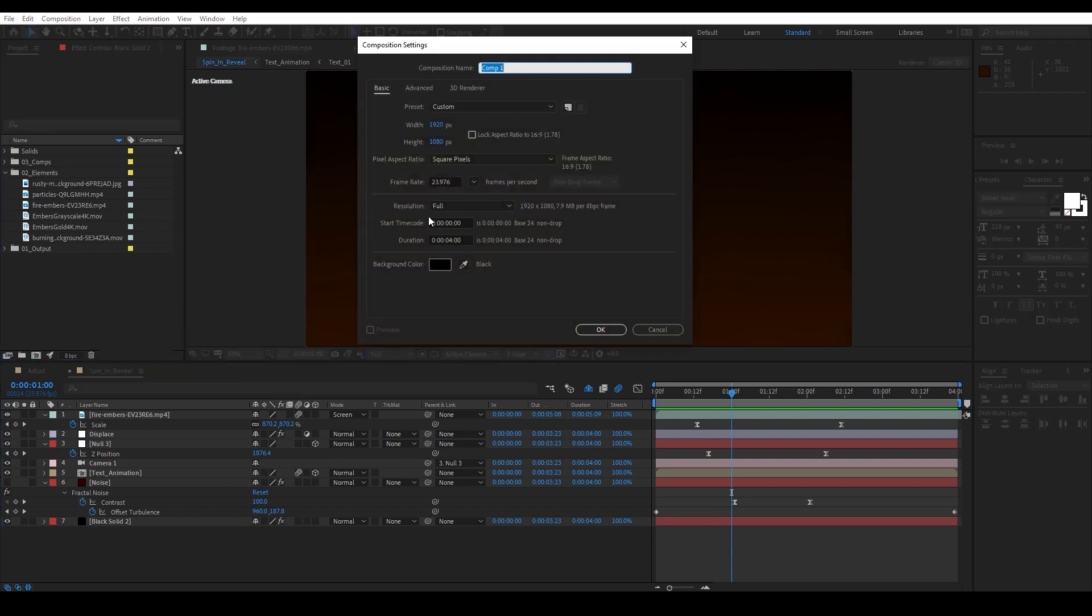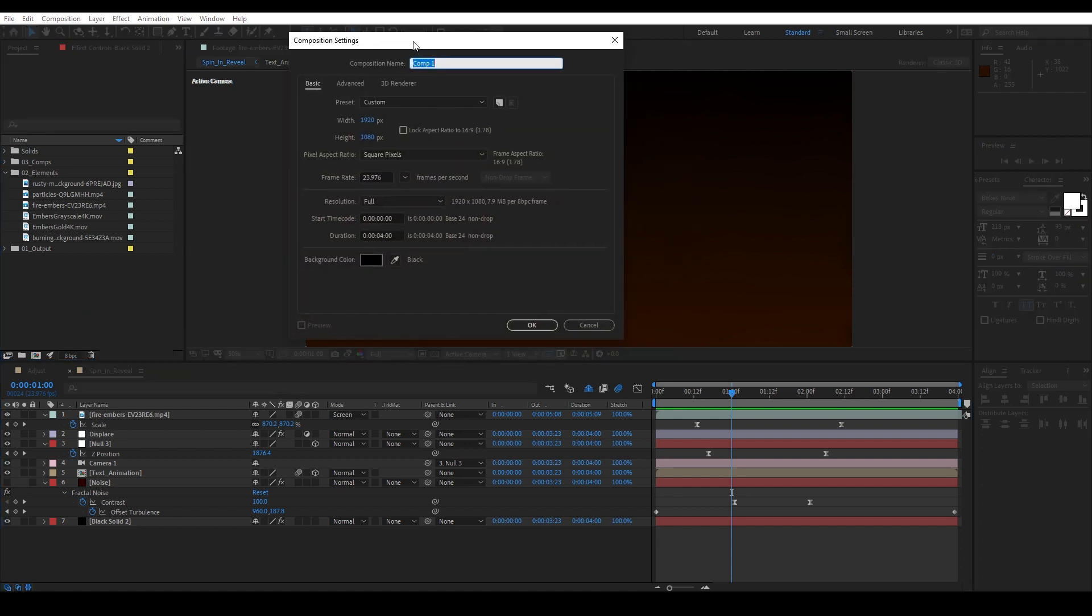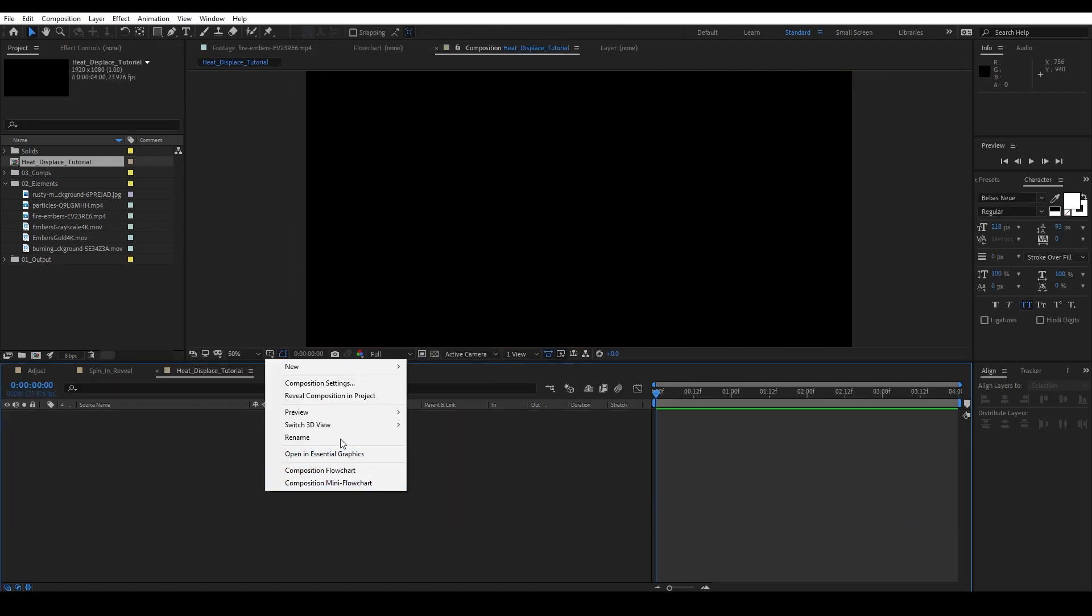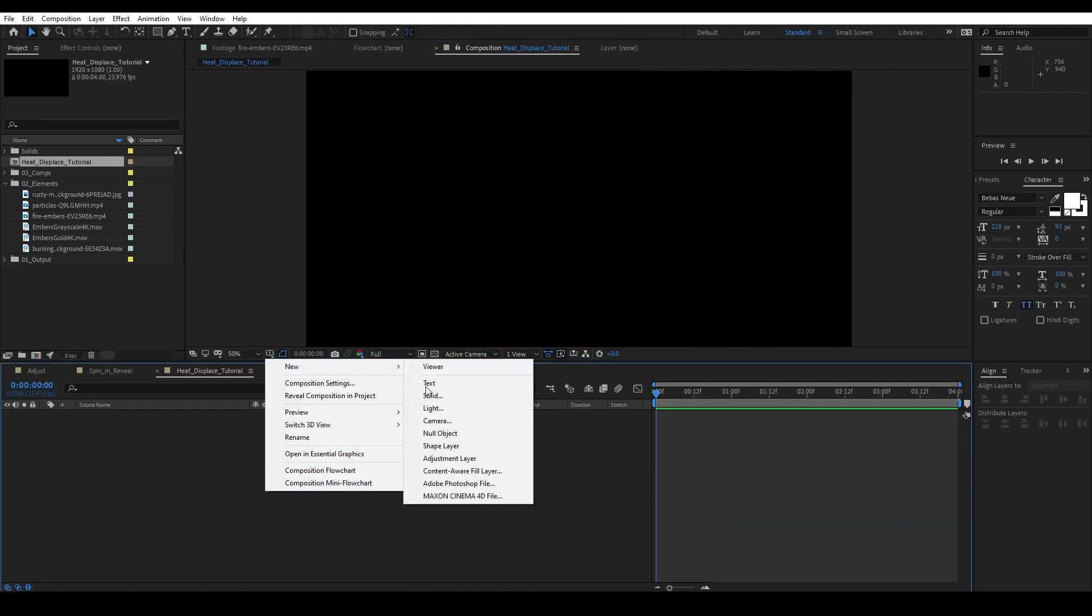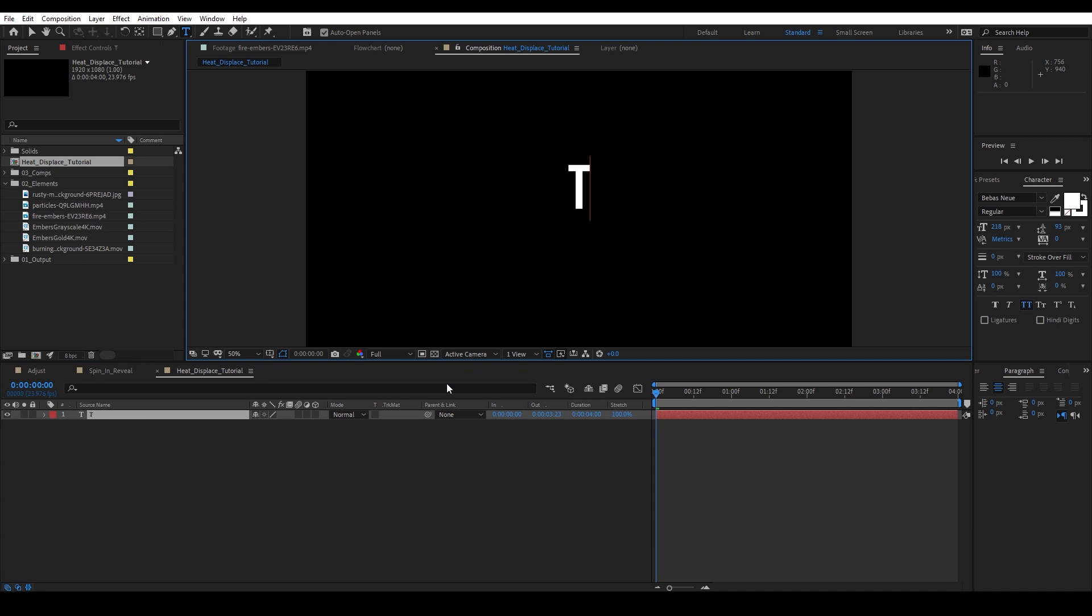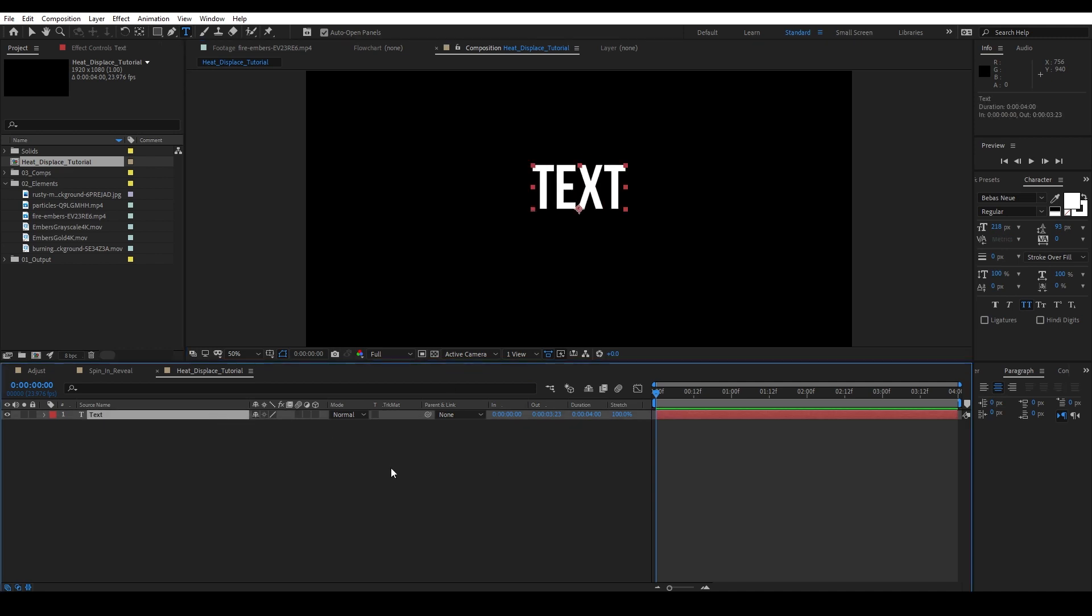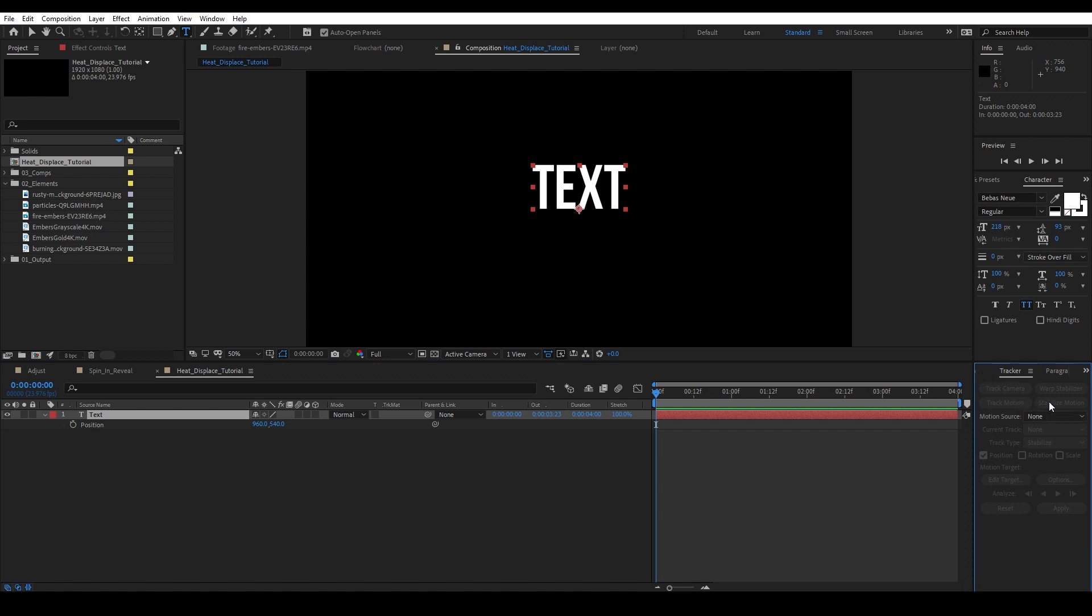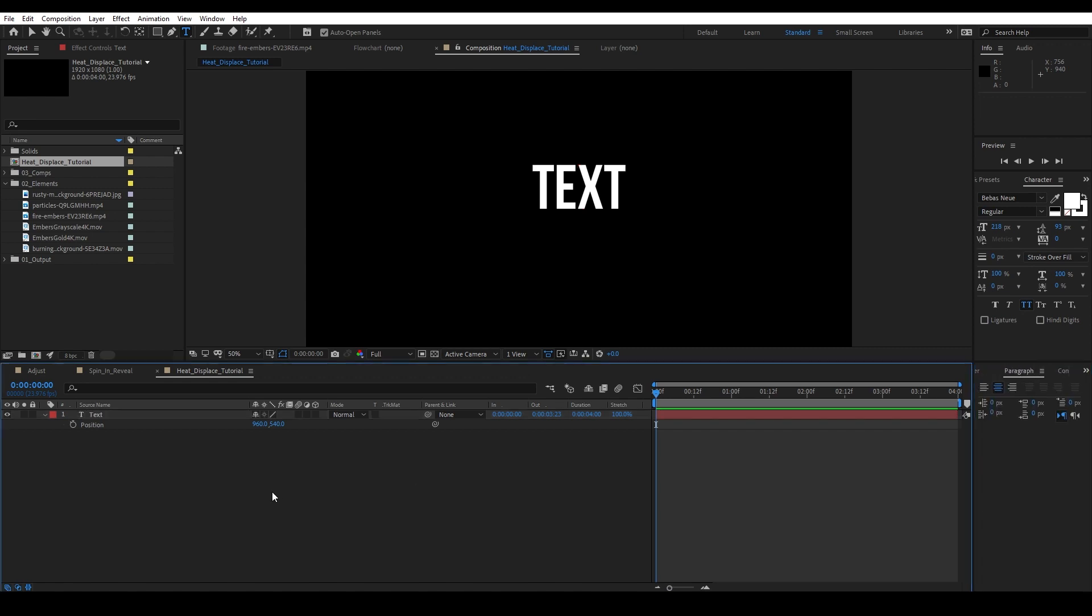I'm gonna start a new composition here and we're just gonna call this heat displace tutorial. Four seconds is fine on this. I want to create a new text layer - we're just gonna type in "text" to really show this off, and I'm actually gonna make this text really, really big this time around.